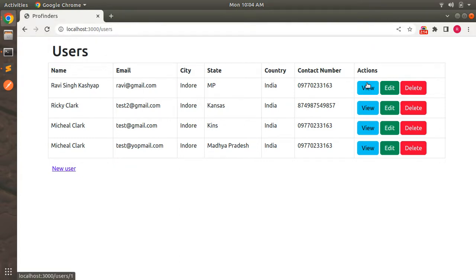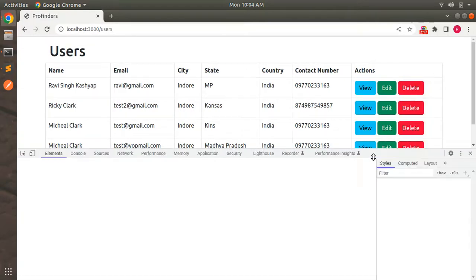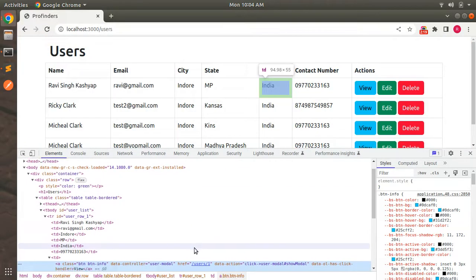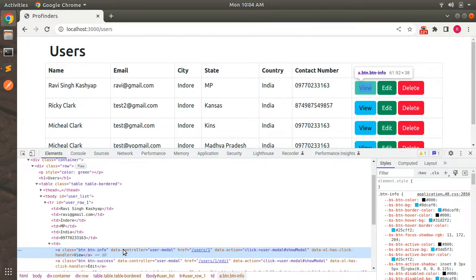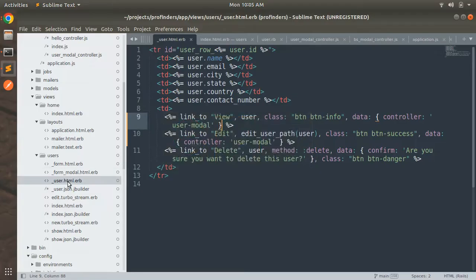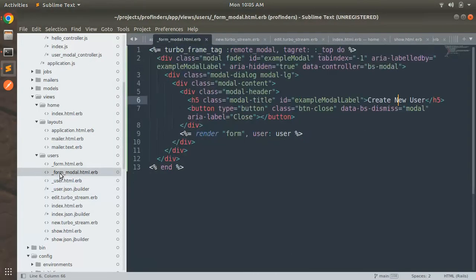After refreshing, inspect the view link and you will find that our data controller attribute has been added. As soon as the user modal stimulus controller initializes, you can see that the data action attribute is also added to this view link, which is click->user-modal#showModal. Now switch back to the project.